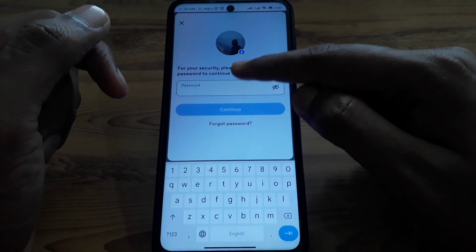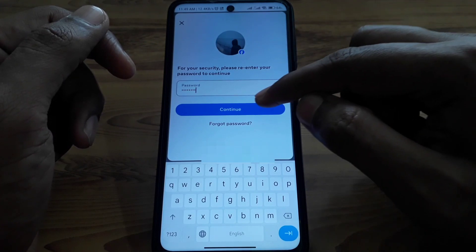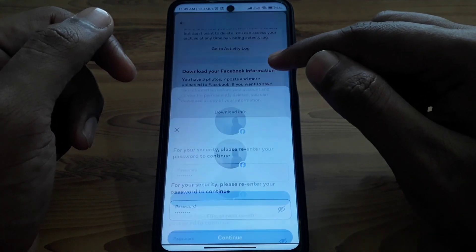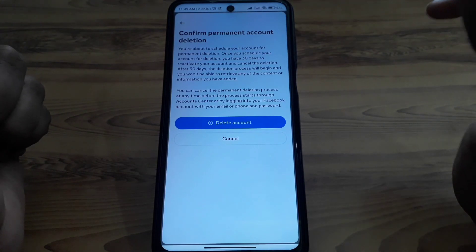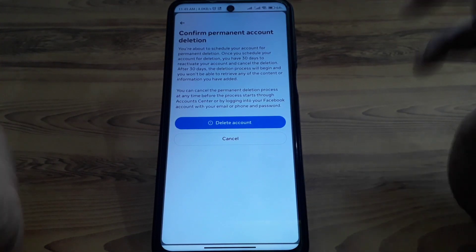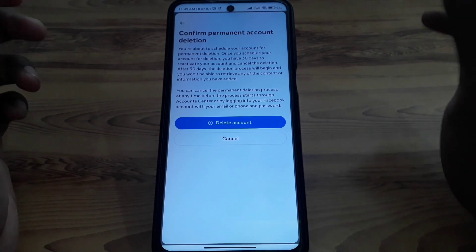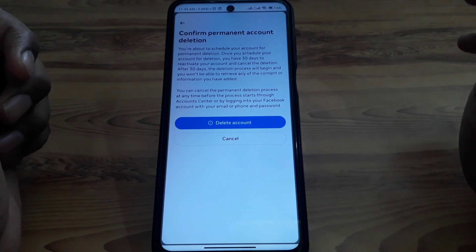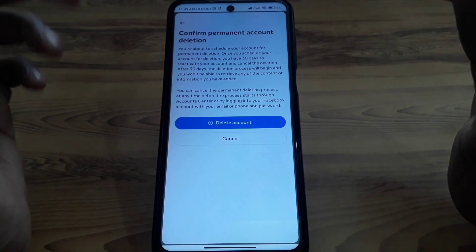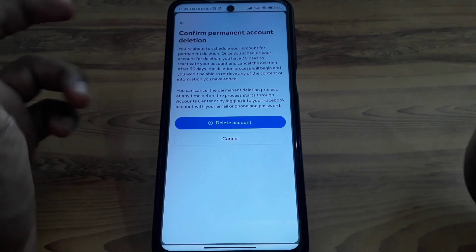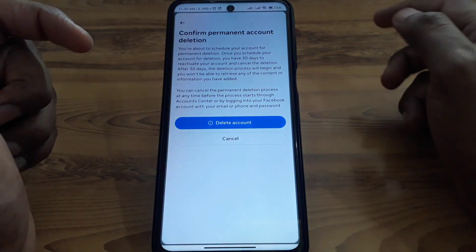Provide your password and click Continue. Your account will be deleted when you click 'Delete your account permanently.' In this way you can delete any account that has been hacked. Hope you liked this video — if you want more videos like these, please subscribe to our channel.